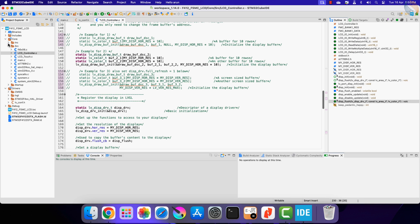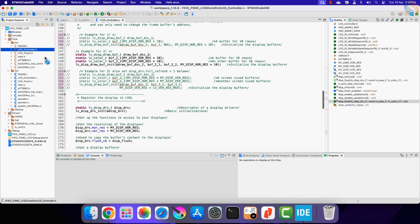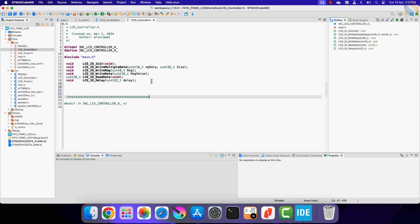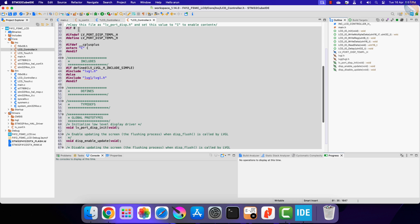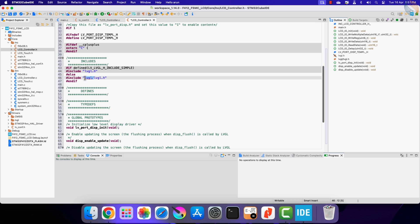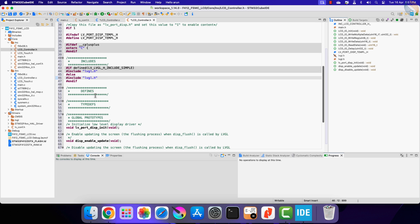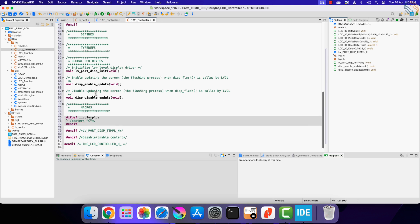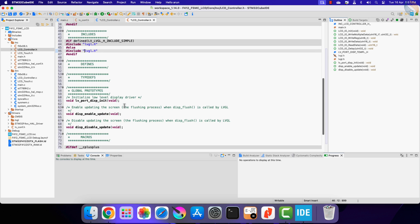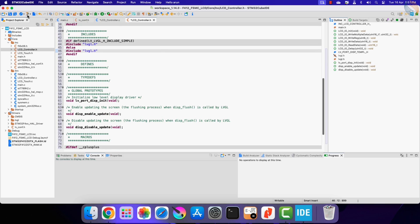Now let's copy the content of the display port header file and paste them in the LCD controller header file. Make sure to modify this inclusion to LVGL.h. Let's build the code once to check for any errors.